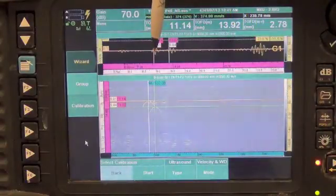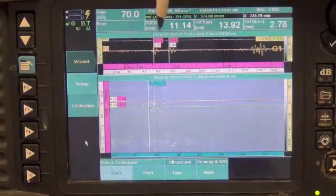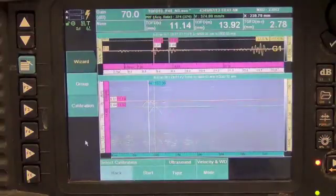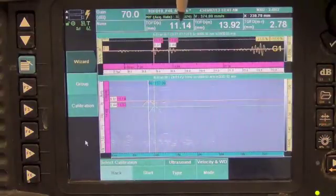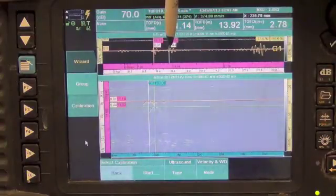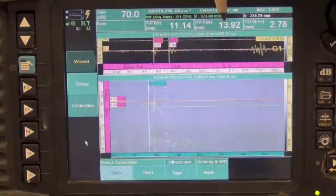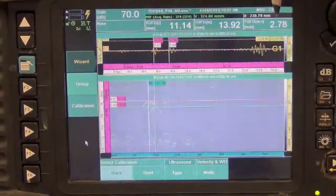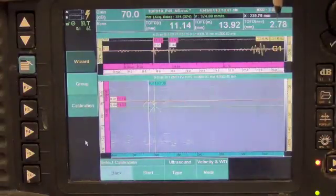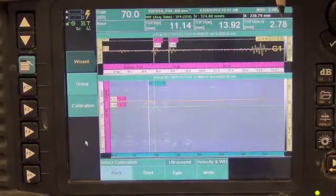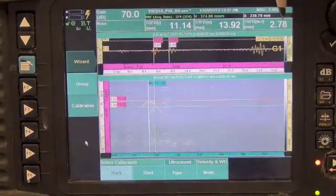This is the top of the flaw measured at 11.14mm. This is the bottom of the flaw at 13.92mm. So the flaw size is 2.78mm.